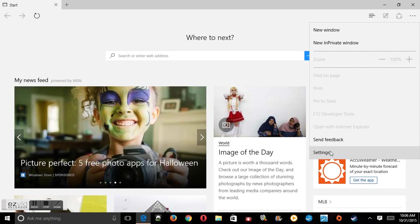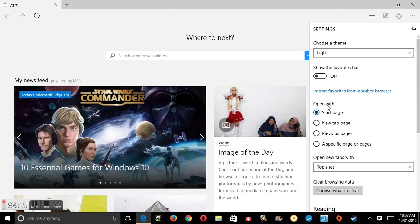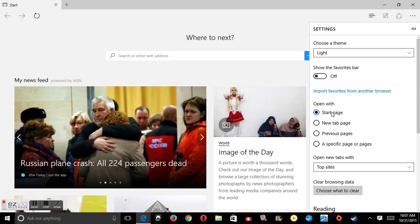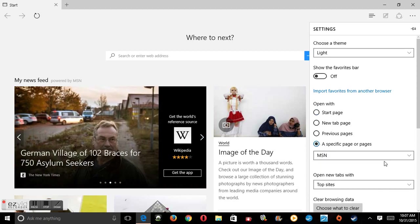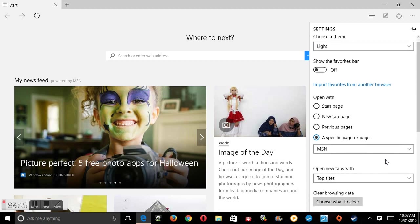And then right here is where we're going to change the web page. It says open with, and by default it's on start page which is MSN. We're going to change it to a specific page or pages, and then click on this option where it says MSN and change it to custom.